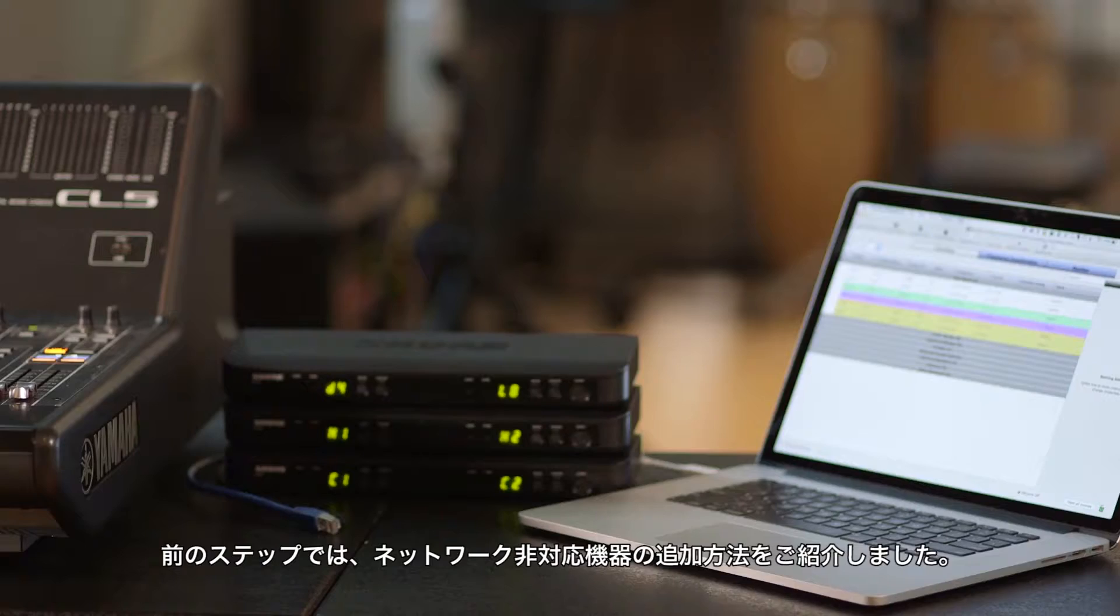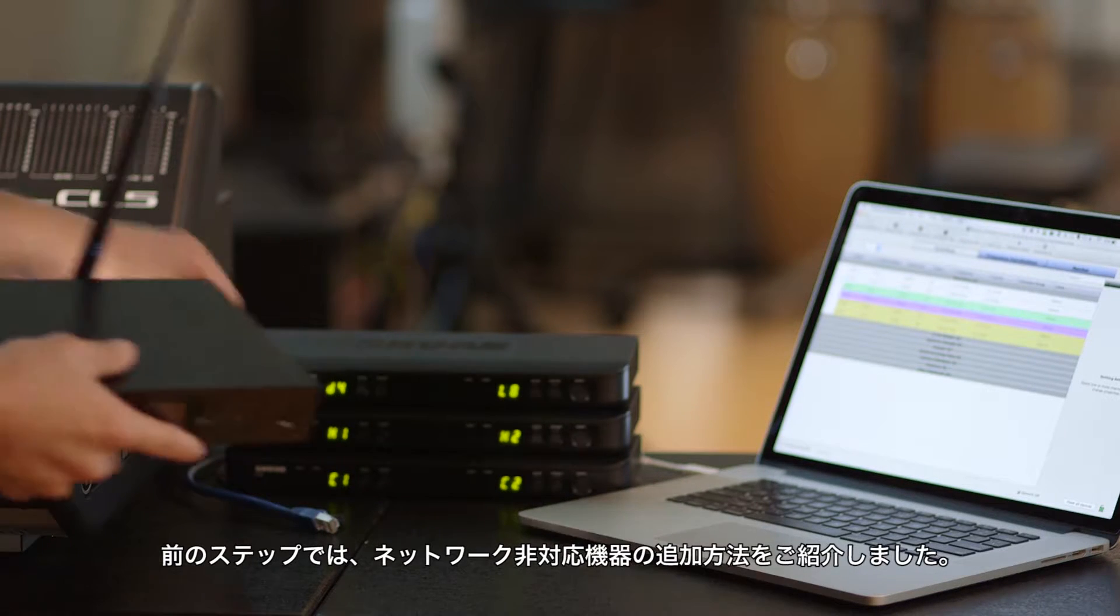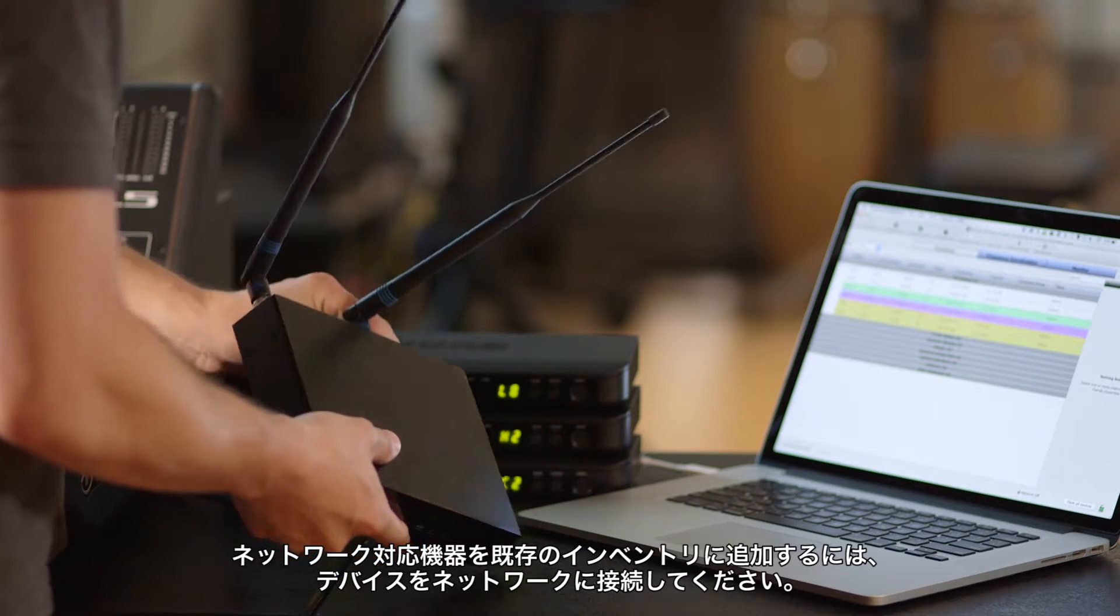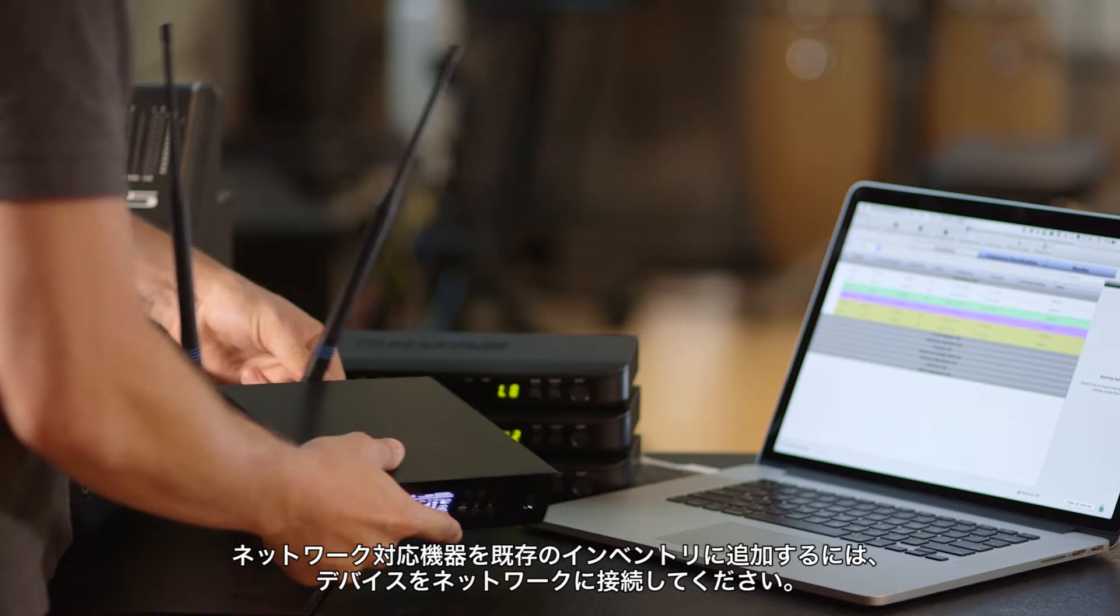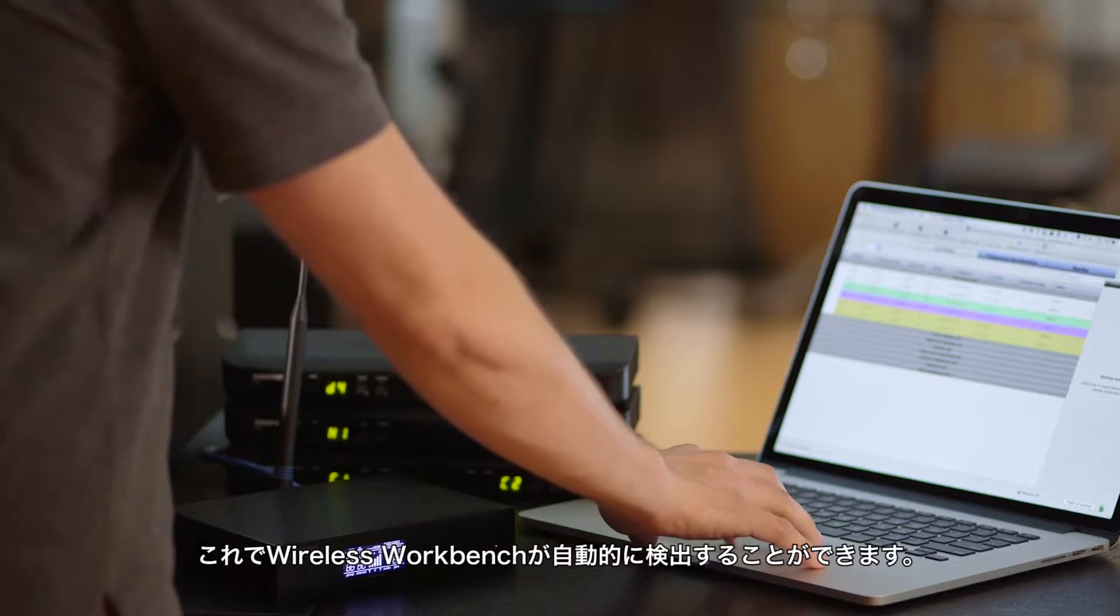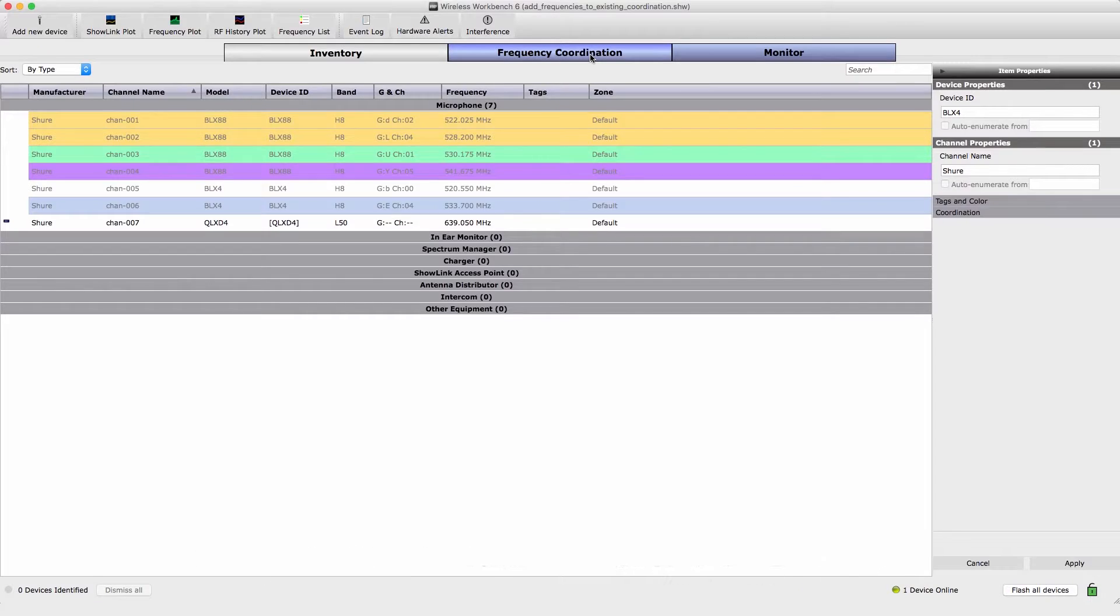In the previous steps, we showed you how to add offline devices. To add online devices to your existing inventory, connect them to the network so Wireless Workbench can automatically discover them.